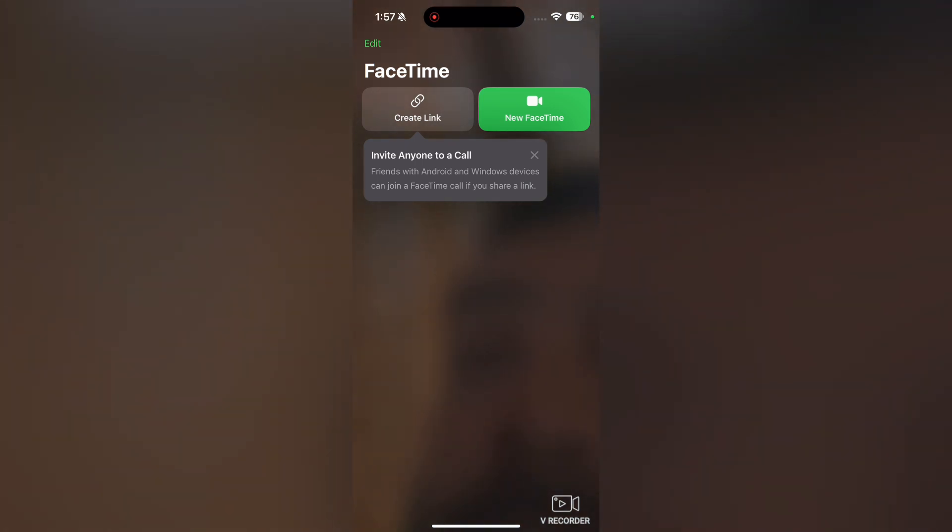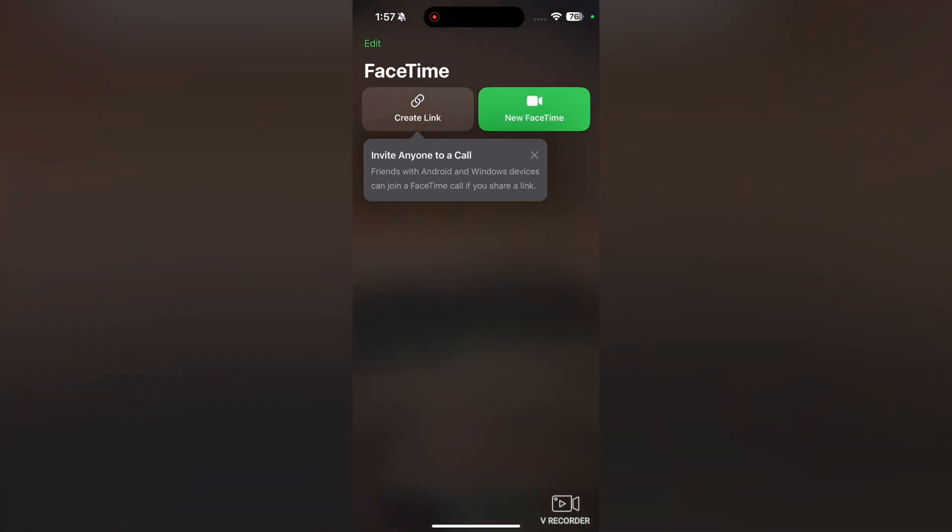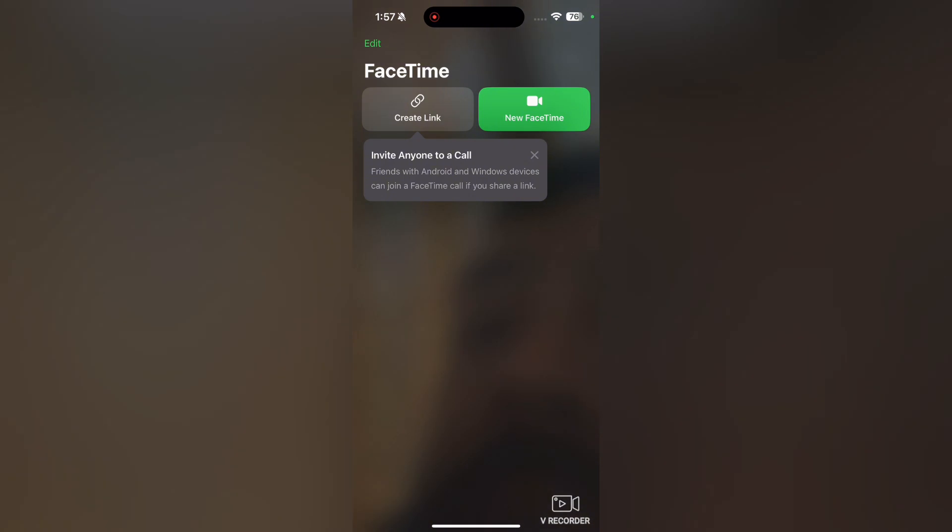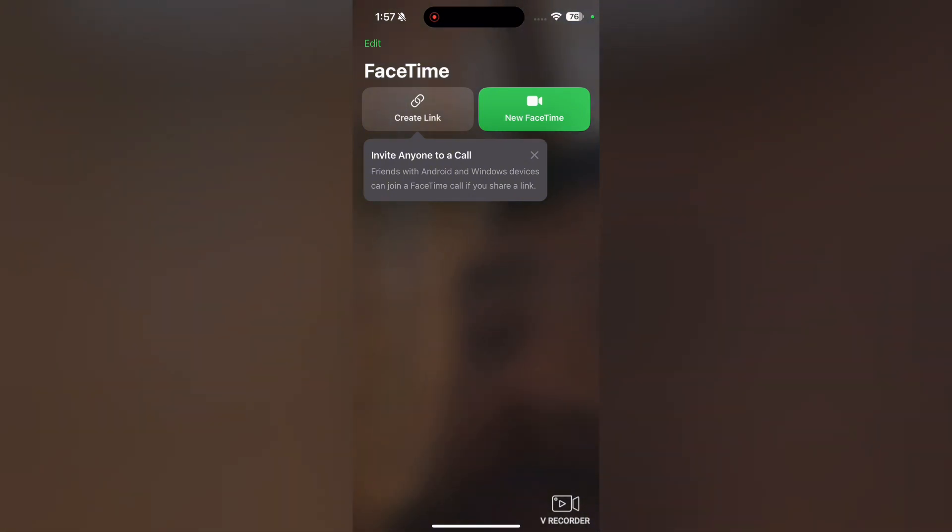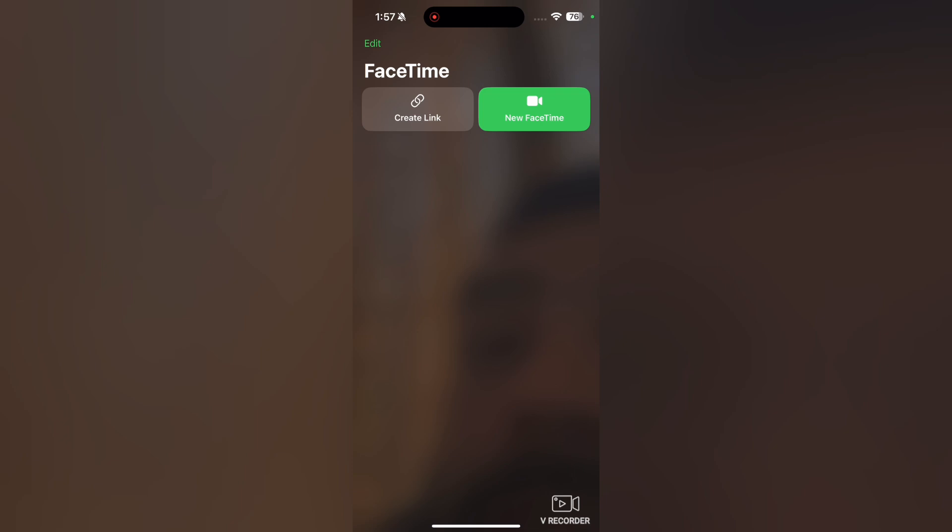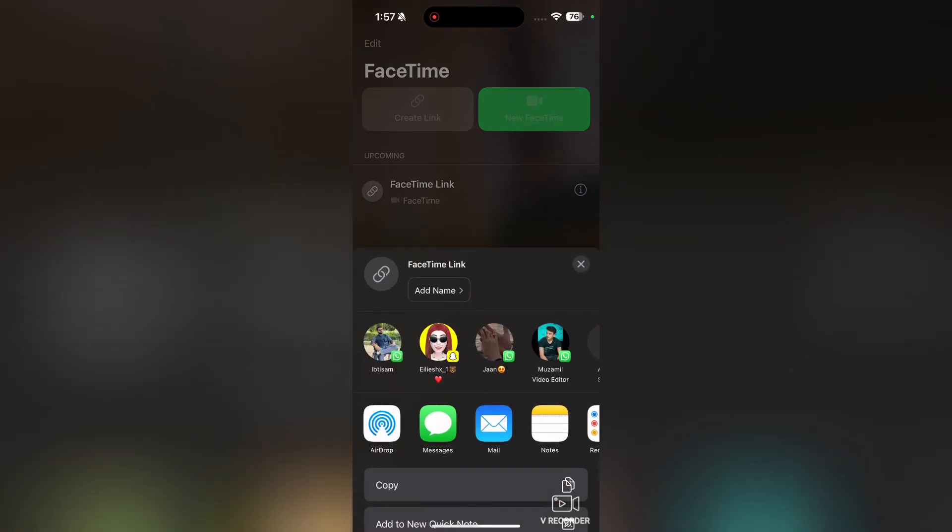Here you can see that it says invite anyone to a call. We will just make a link here. Tap on Create a Link.